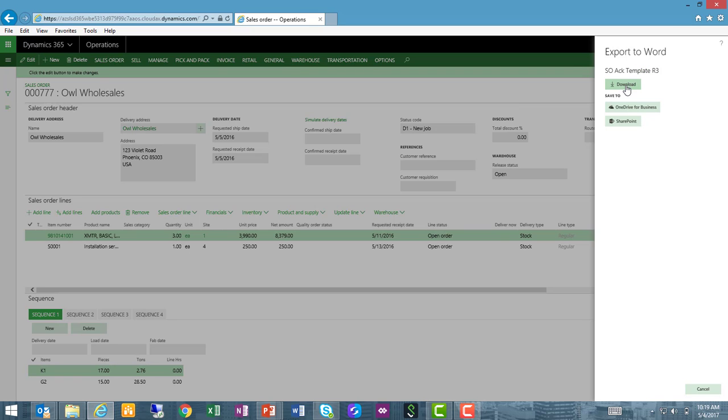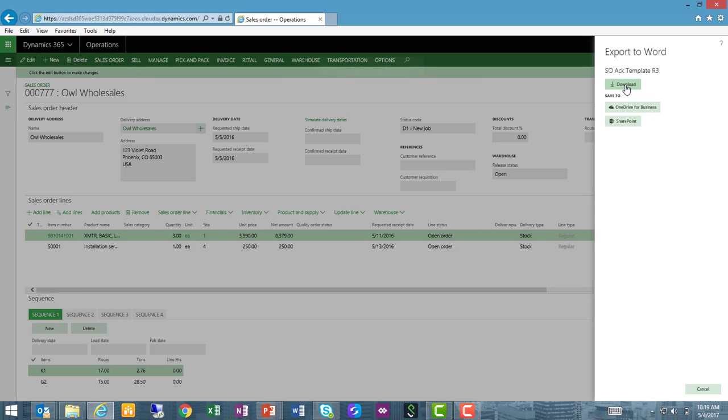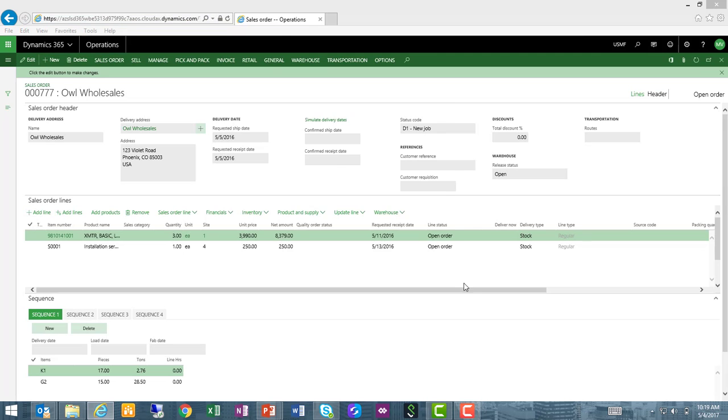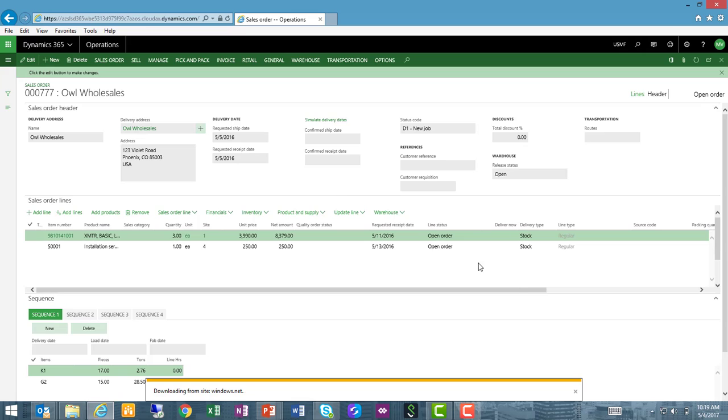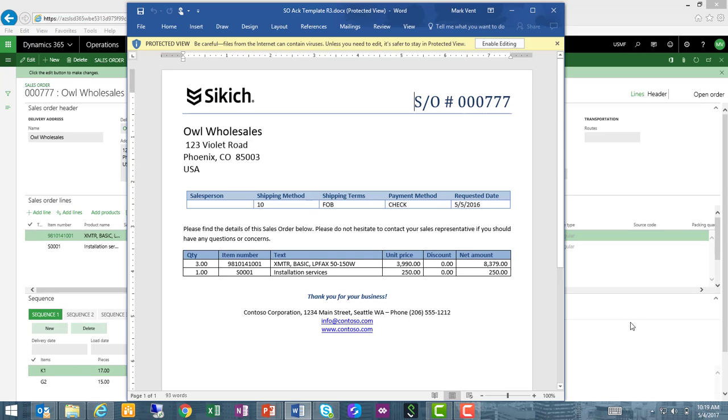I'm going to go ahead and download that template. I don't have to save this anywhere in particular, so I'm just going to open it to illustrate what that report looks like. And it is that easy. I have created a template using Office 365 Word and I have the ability to use that as a report writer tool when I'm working within Dynamics 365 for Operations.